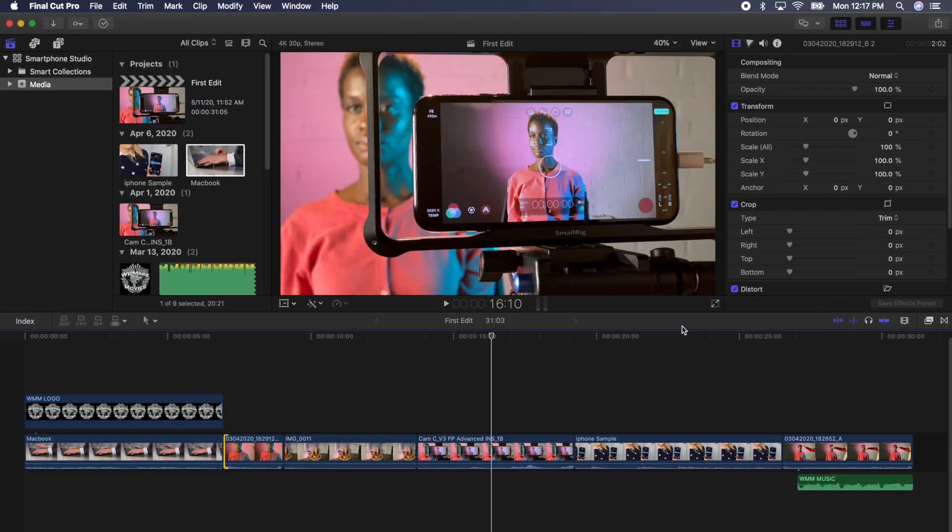First things first, Final Cut Pro X has a powerful and unique feature called the Magnetic Timeline. It will help you edit really quickly without accidentally knocking video or audio out of sync or changing your edits in other parts of the timeline. Let's see how it works.